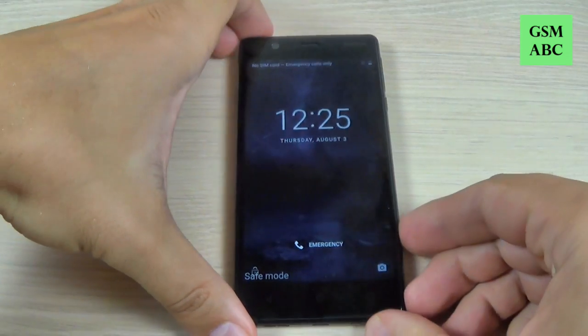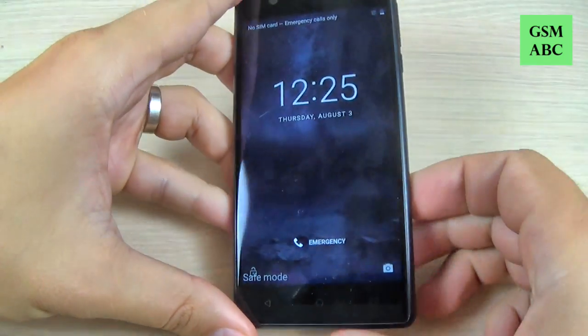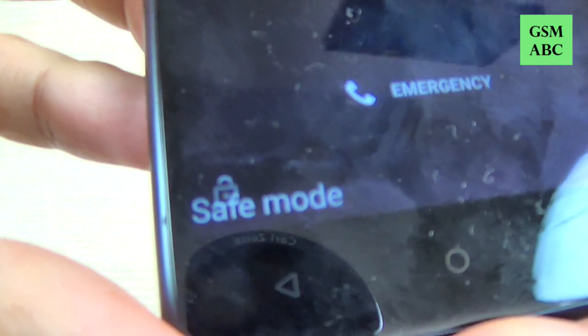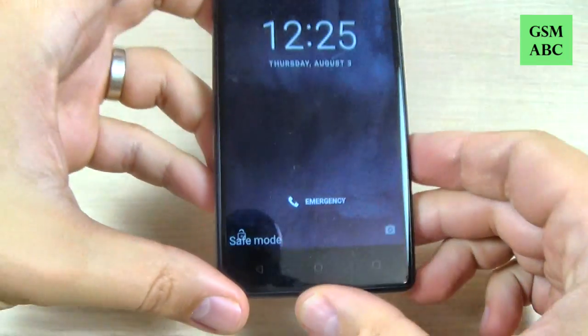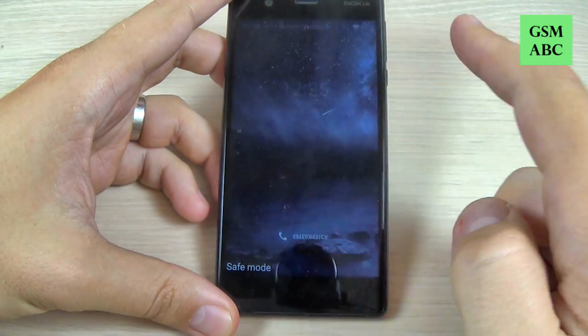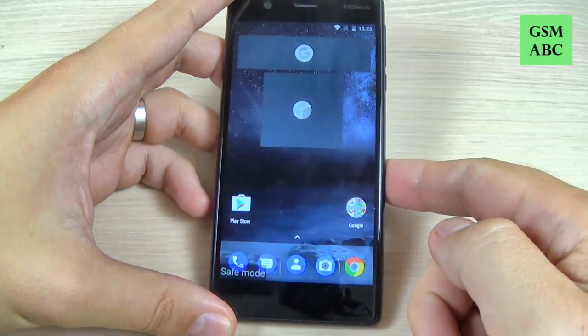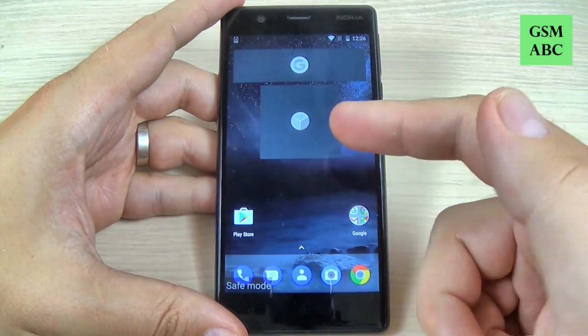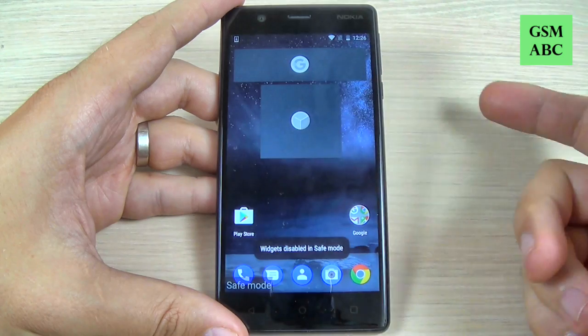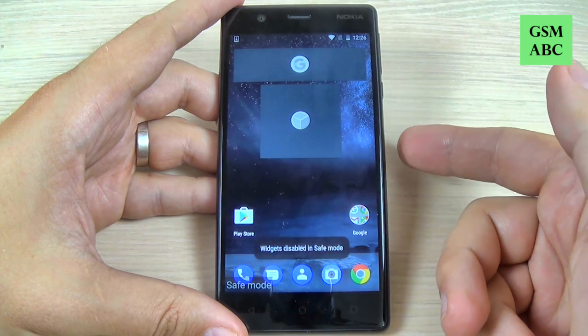As you can see, safe mode is now enabled on Nokia 3. Let's swipe — as you can see, some applications are disabled.